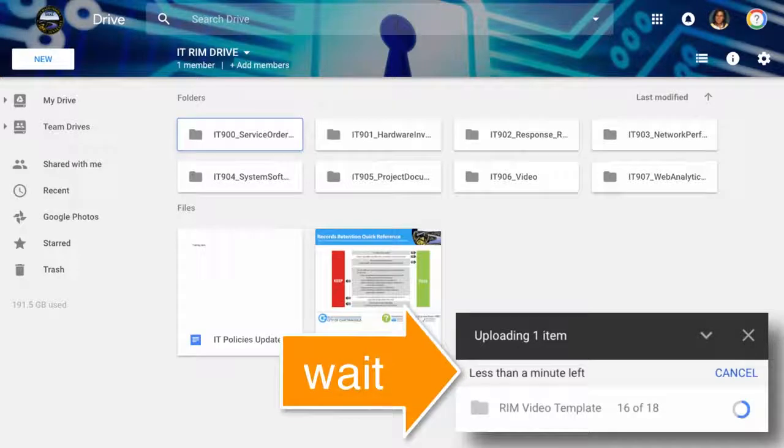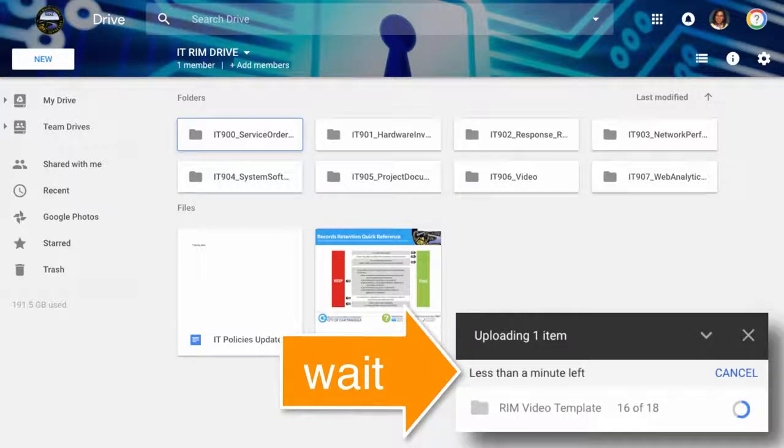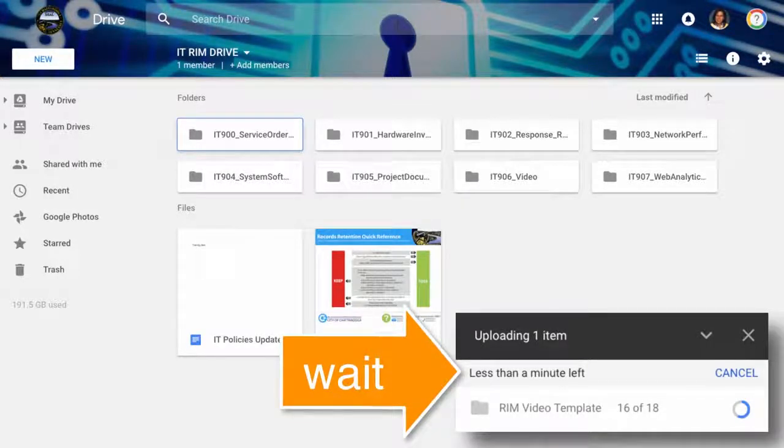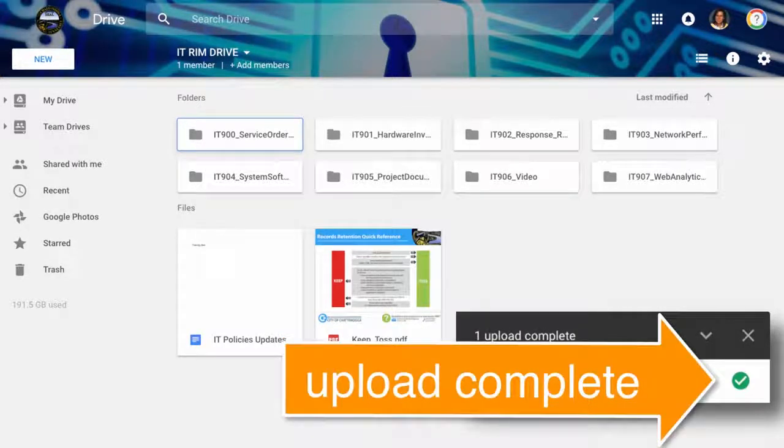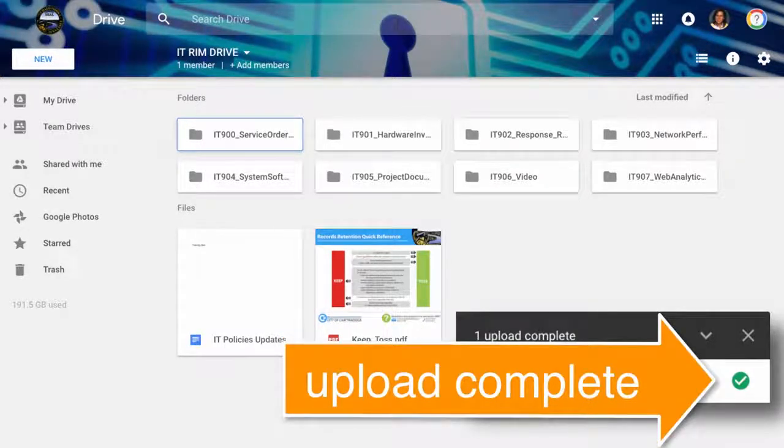Folders are large and take time to transfer to the Team Drive. Google will show your file transfer progress. Wait for the blue circle. When the folder is completely uploaded, you will get a green check.